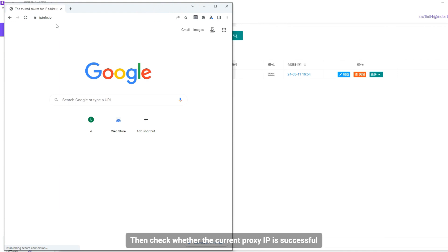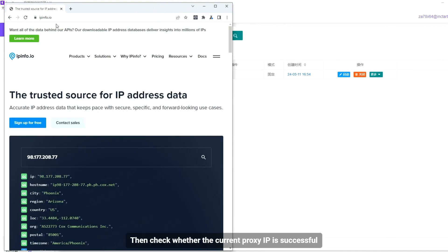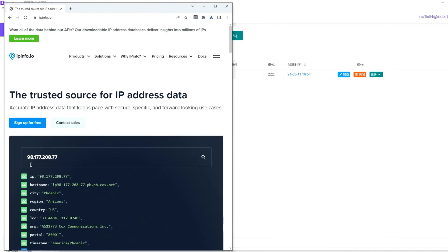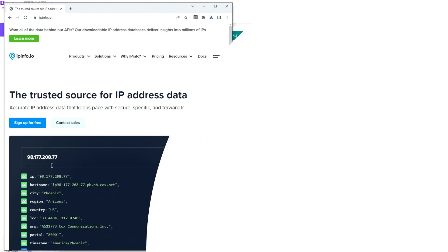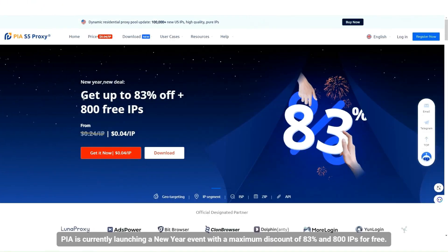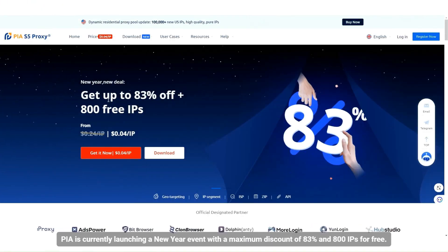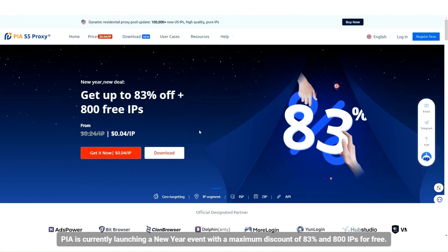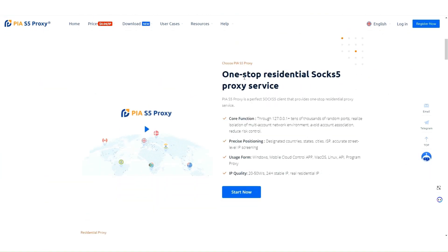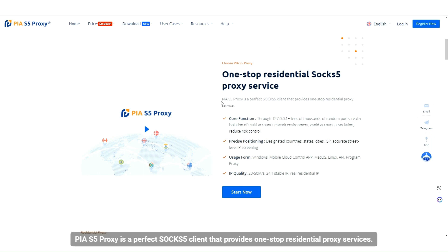Then check whether the current proxy IP is successful. PIA is currently launching a New Year event with a maximum discount of 83% and 800 IPs for free. PIA S5 proxy is a perfect SOCKS5 client that provides one-stop residential proxy services.